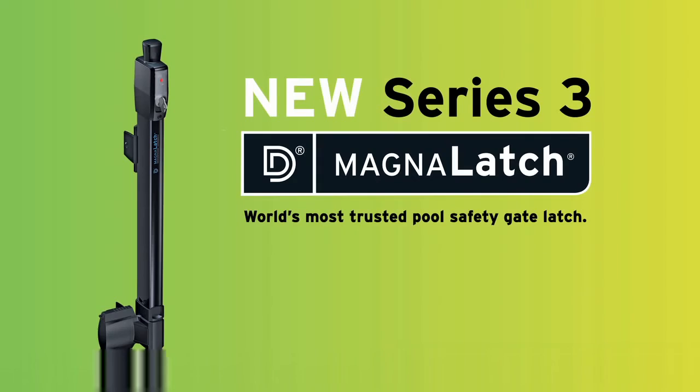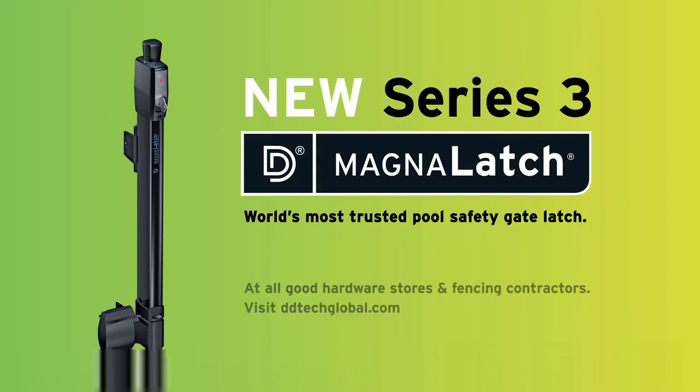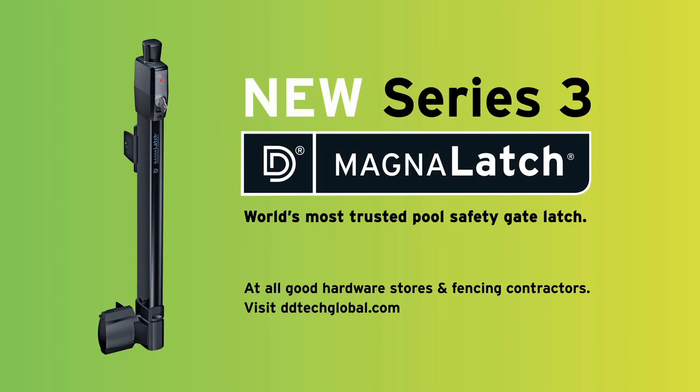For more on the new MagnaLatch Series 3 and the full range of D&D latches, locks and hinges, visit ddtechglobal.com.